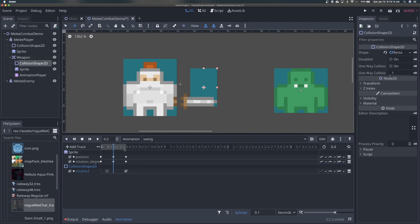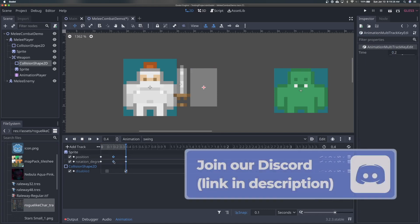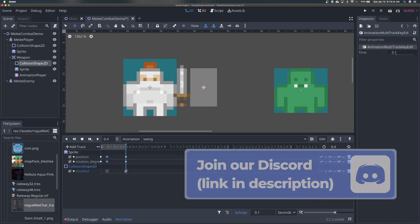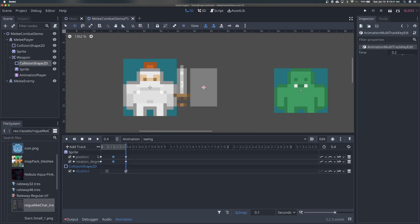Let me break down what I've got in this AnimationPlayer. We have our sprite track — the weapon sprite starts at the upright position and ends at the upright position, so these are the same keys, but in between it moves forward and rotates to be flat. This animation lasts 0.4 seconds. One thing you could do is bring the down part of the swing closer to the beginning so the swing down is faster and more dynamic than coming back up, adding more dynamism to the animation.